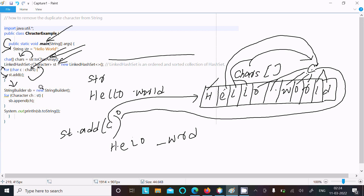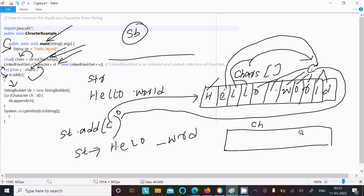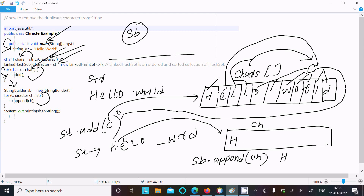Now a StringBuilder class object 'sp' is created. The st values 1 by 1 go to 'ch'. First time h comes, so ch value is now h. Then h is appended into sp using the append method — append means join. So sp value is now h. Then the loop continues and st value is e, so e goes to ch.